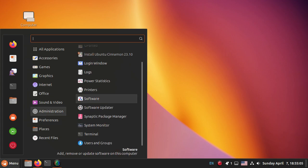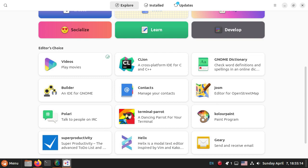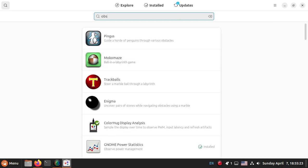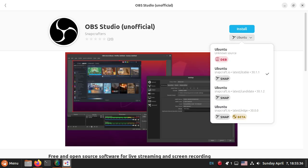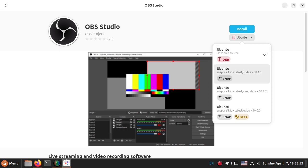One thing I want to look at is the Software Center, which just works so blindingly fast compared to Linux Mint. Let me do a quick search for OBS. I just want to see if it offers me OBS Snap or OBS Studio — unofficial, free and open source software. We can install the DEB file, or it's going to install a Snap by default. Snapcraft latest stable 31.1, 31.2, latest edge 30.0.